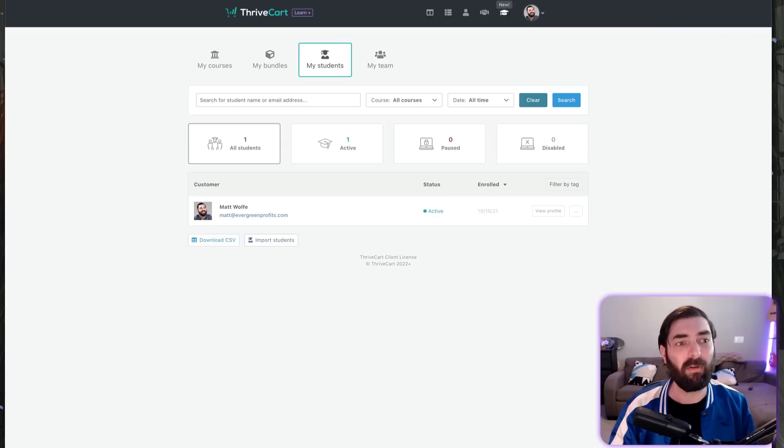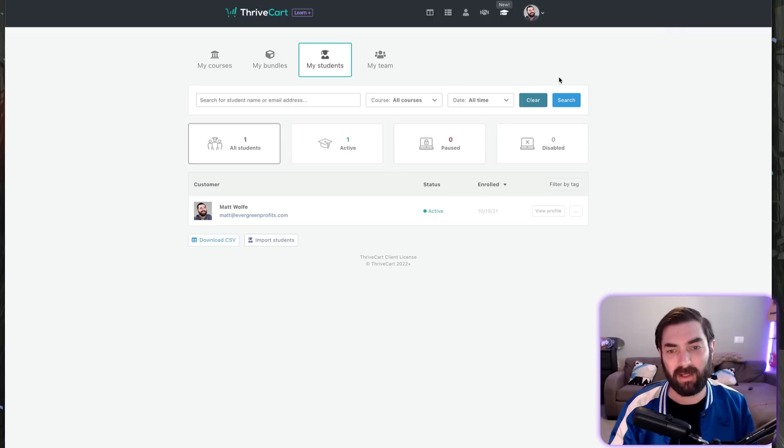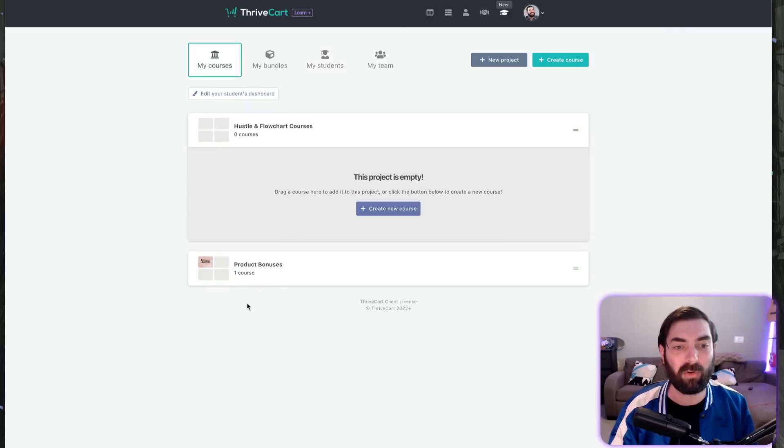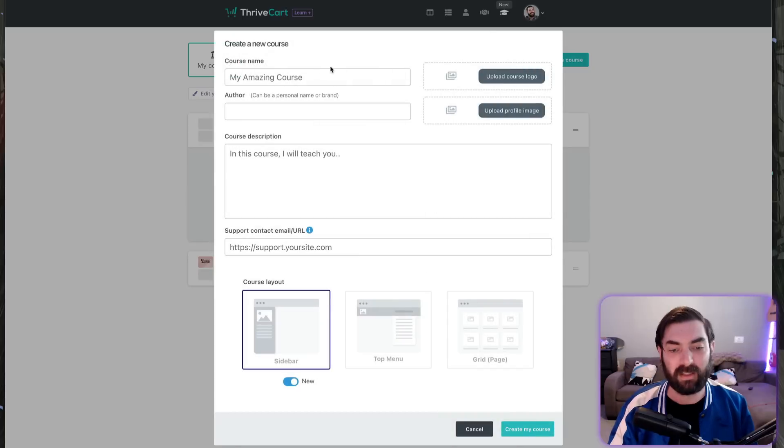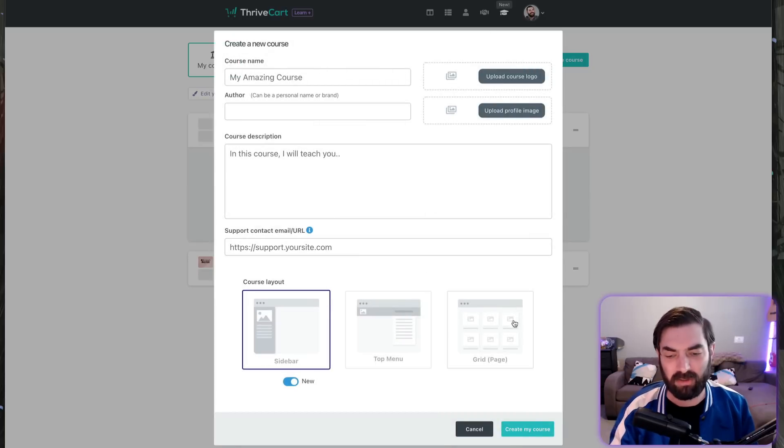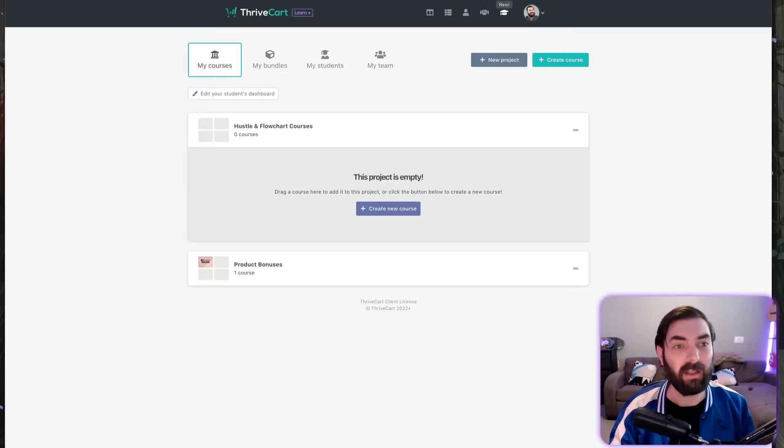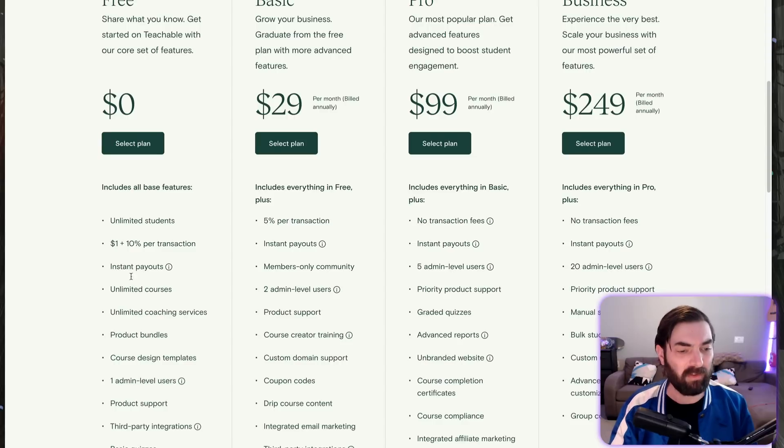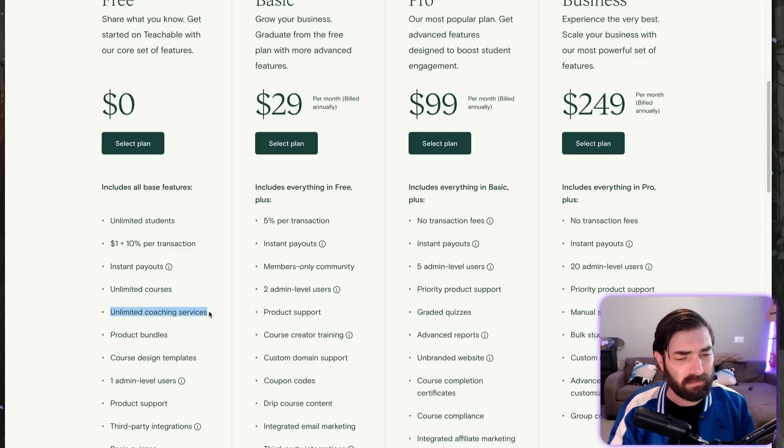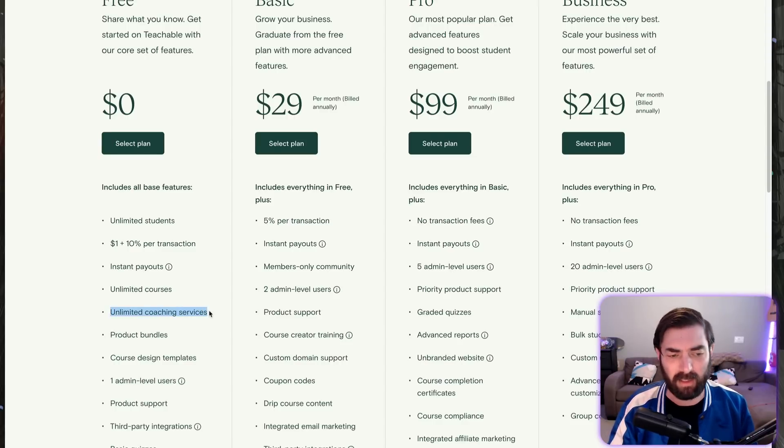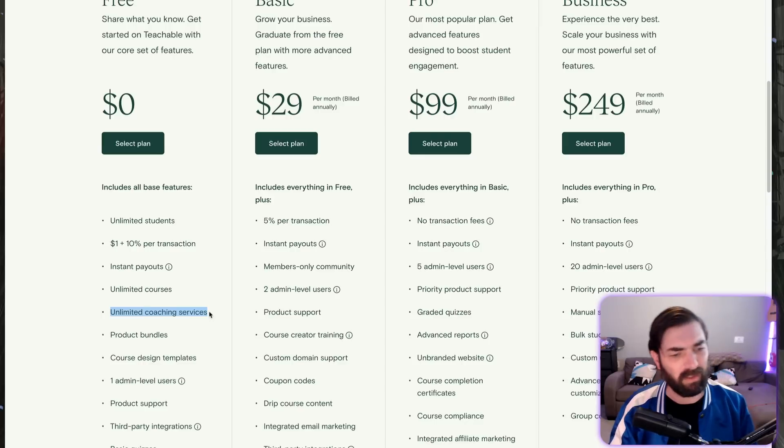Unlimited courses—Thrivecart also has unlimited courses. There's no cap on the amount of courses you can create. You just get in here, create a new course. There are no limits. You can create as many as you want. Unlimited coaching services—I'm not quite sure what that is or how that's different than courses, so I won't touch on that.